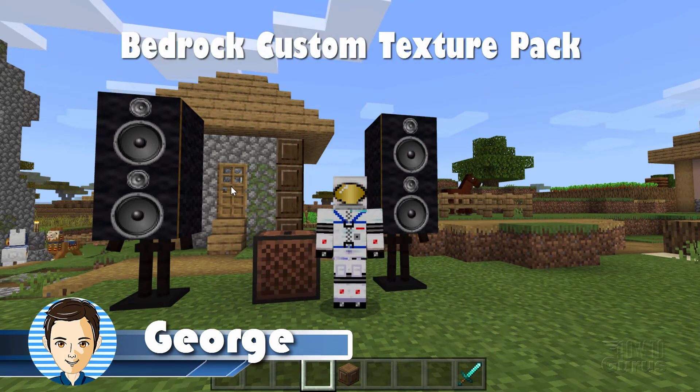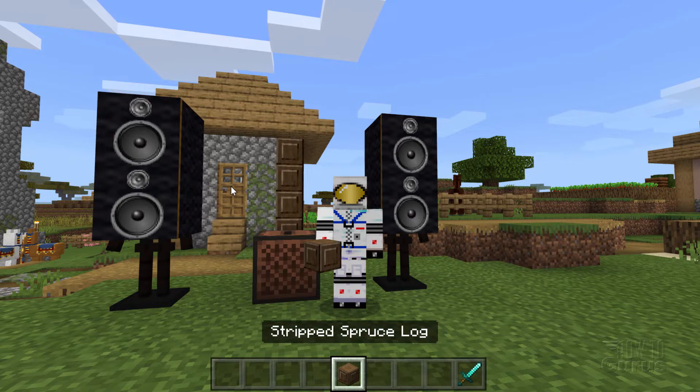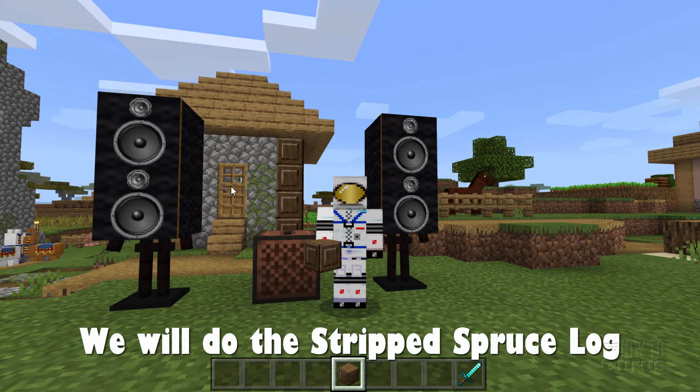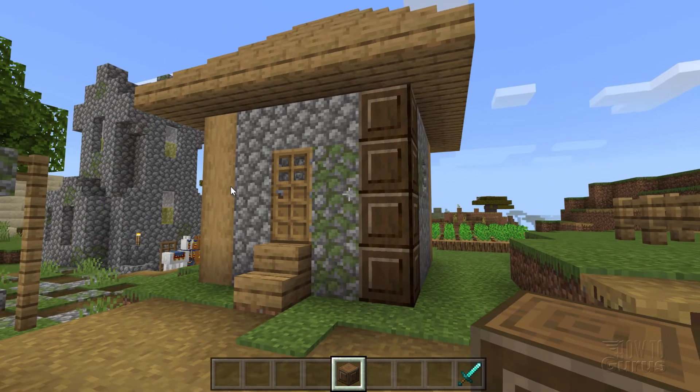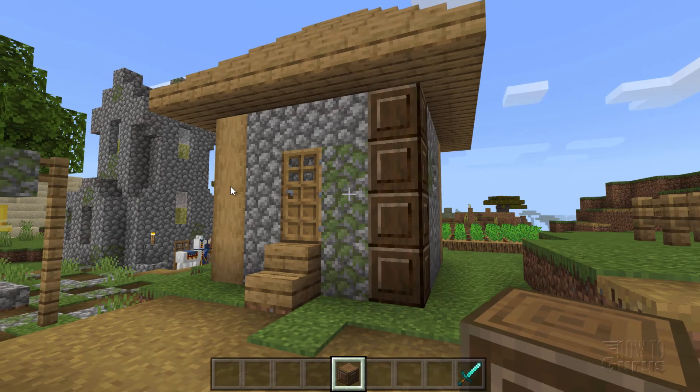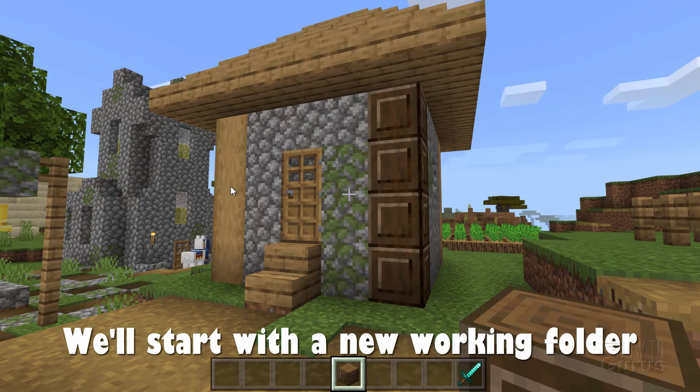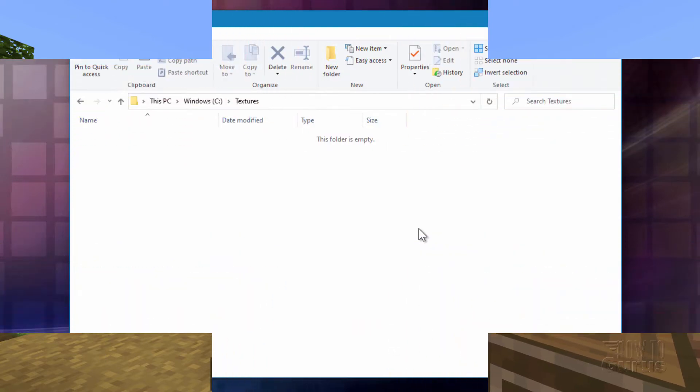Hi, I'm George, and I'll be showing you how to make a texture pack here in Minecraft Bedrock. We'll be doing this stripped spruce log as our main texture. You can see that right here on the corner of this house. Now we need to set up a new working folder on our computer, so let's switch over there right now.